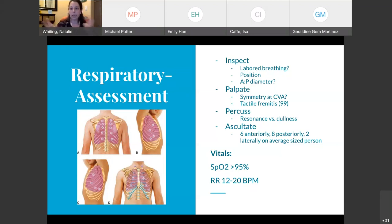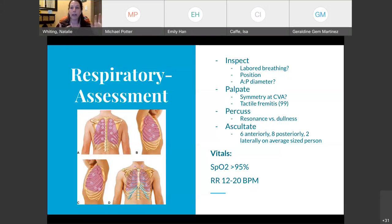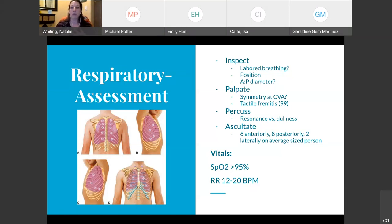For auscultation, on a normal average-sized person you're going to do six sites anteriorly, eight sites posteriorly, and two laterally — two on each side. For vital signs, SpO2 should always be above 95%, unless we have a COPD patient where it might be baseline for them to be in the high 80s. Always ask the patient if this is their normal oxygen saturation and note it in documentation. We never want to give too much oxygen to COPD patients, as it would cause hypoventilation. Respiratory rate should be between 12 and 20.